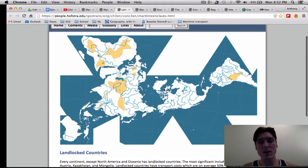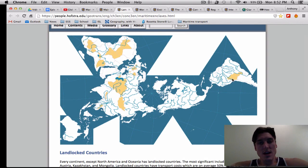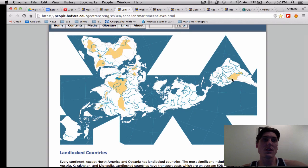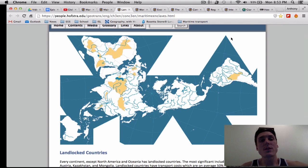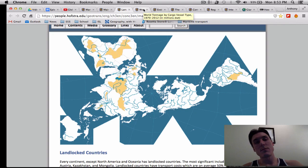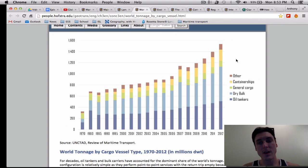I just want to show this map quickly because it shows landlocked countries. Landlocked countries have a distinct disadvantage because they're often not able to participate in world trade as readily as countries on the ocean. There are quite a few countries that have no connection to the ocean and often have to go through neighboring countries to gain access.